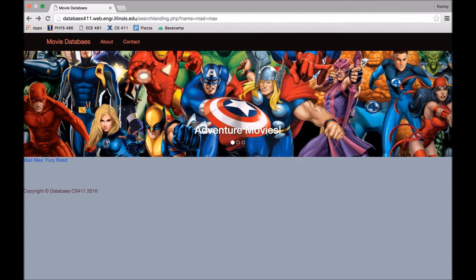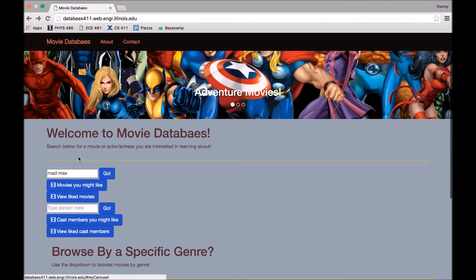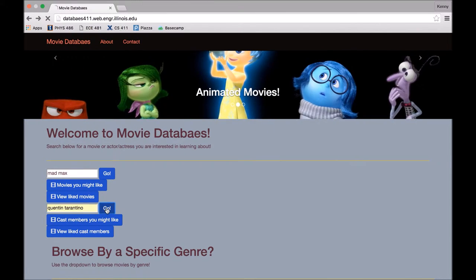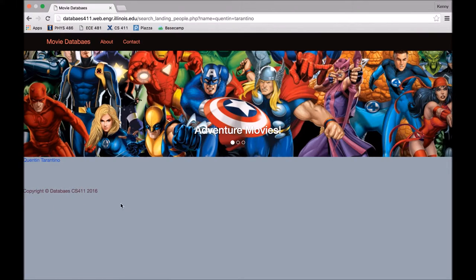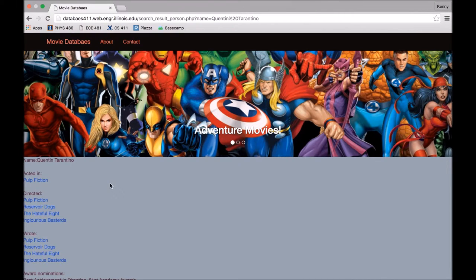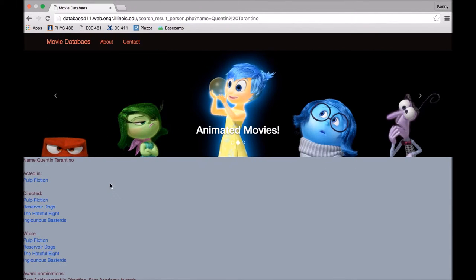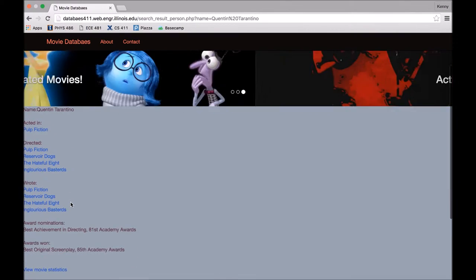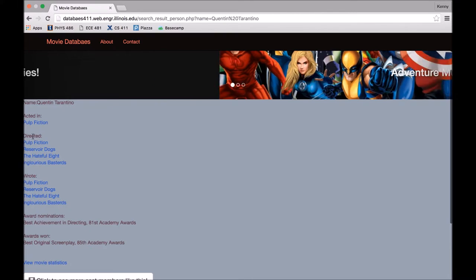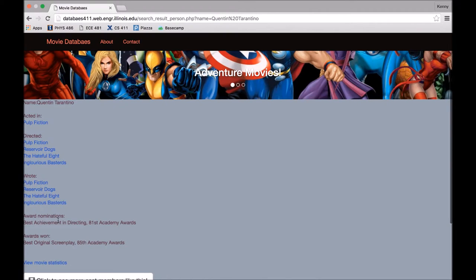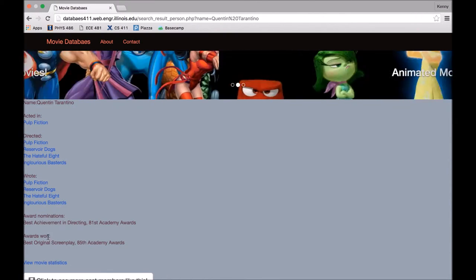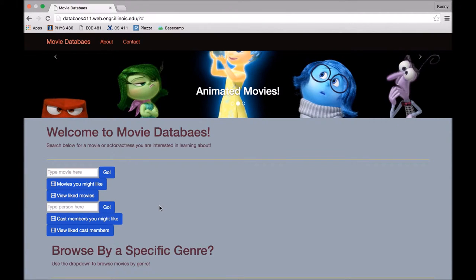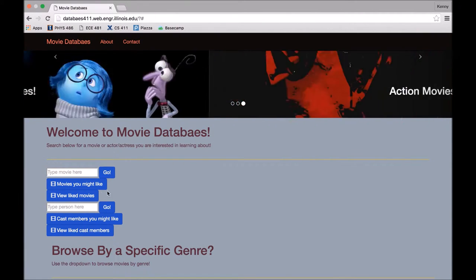So now to show off the cast member search, we're going to look for Quentin Tarantino. There he is. And similar to the movie search results, for each person that worked on a movie, it'll show relevant info. So he acted in Pulp Fiction, directed all these movies, wrote all these movies, and here are his awards, nominations, and won. Yeah, that's it for the basic functionality.